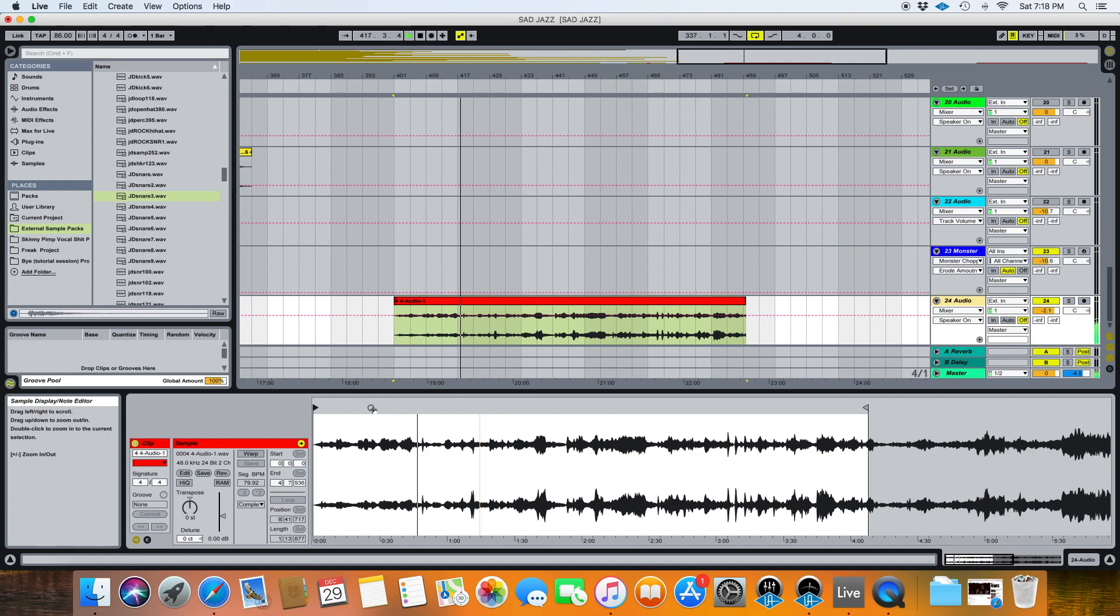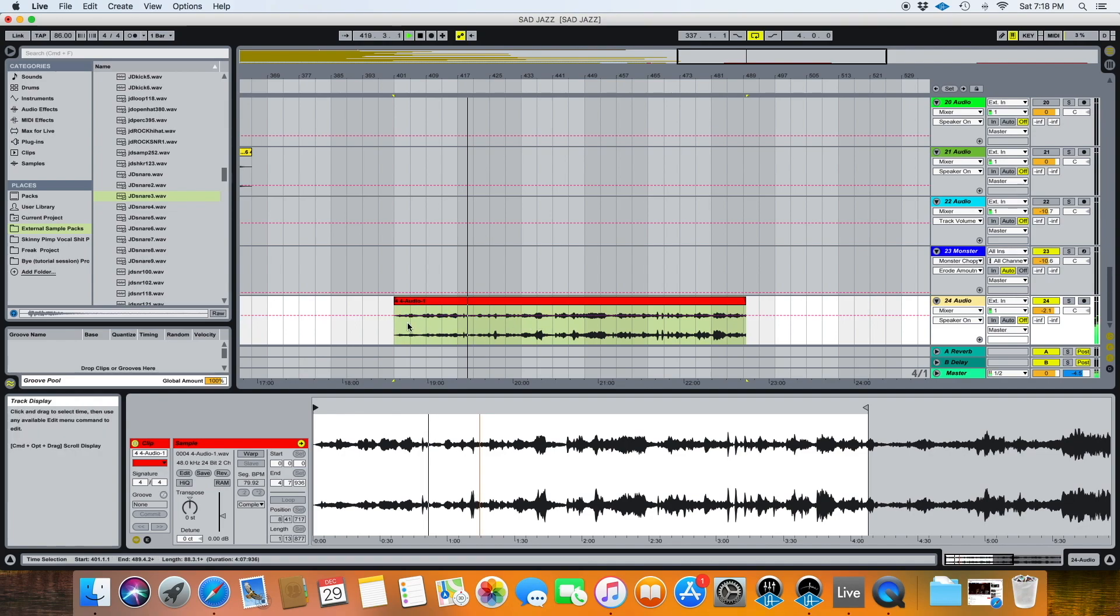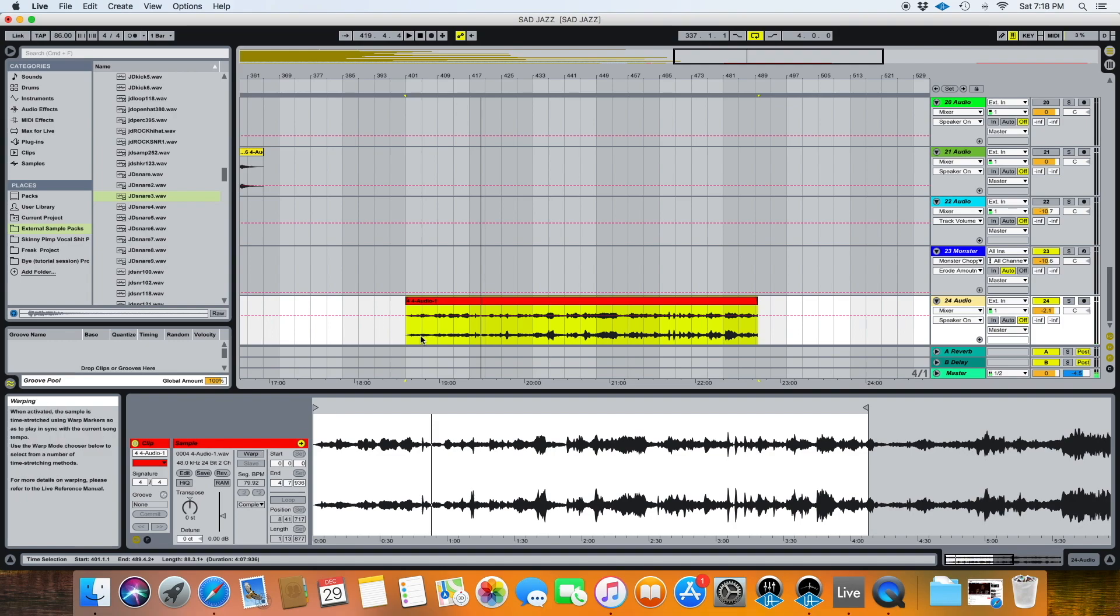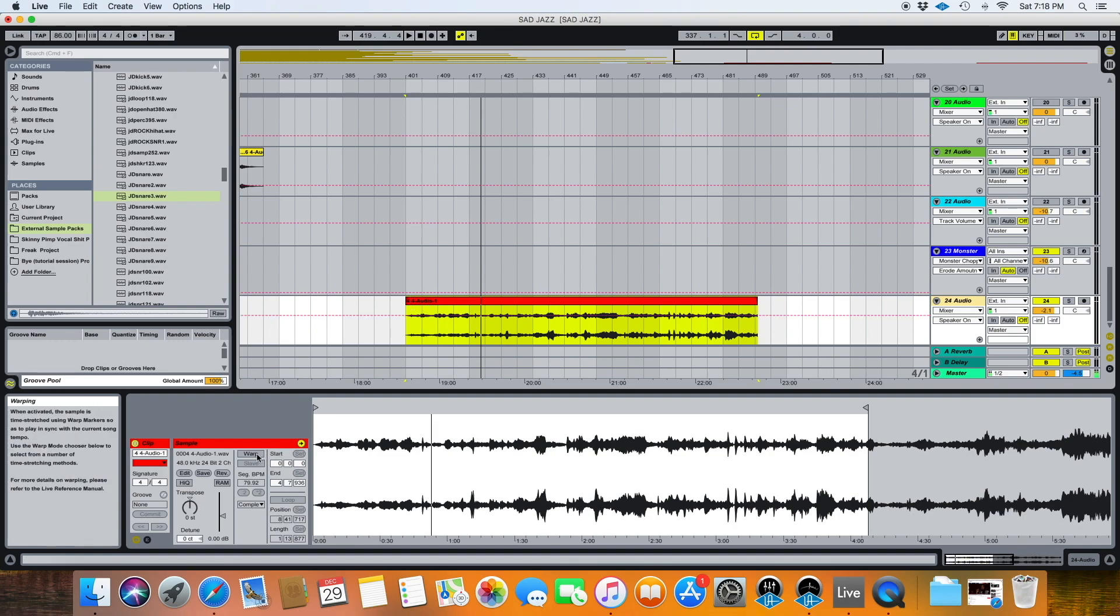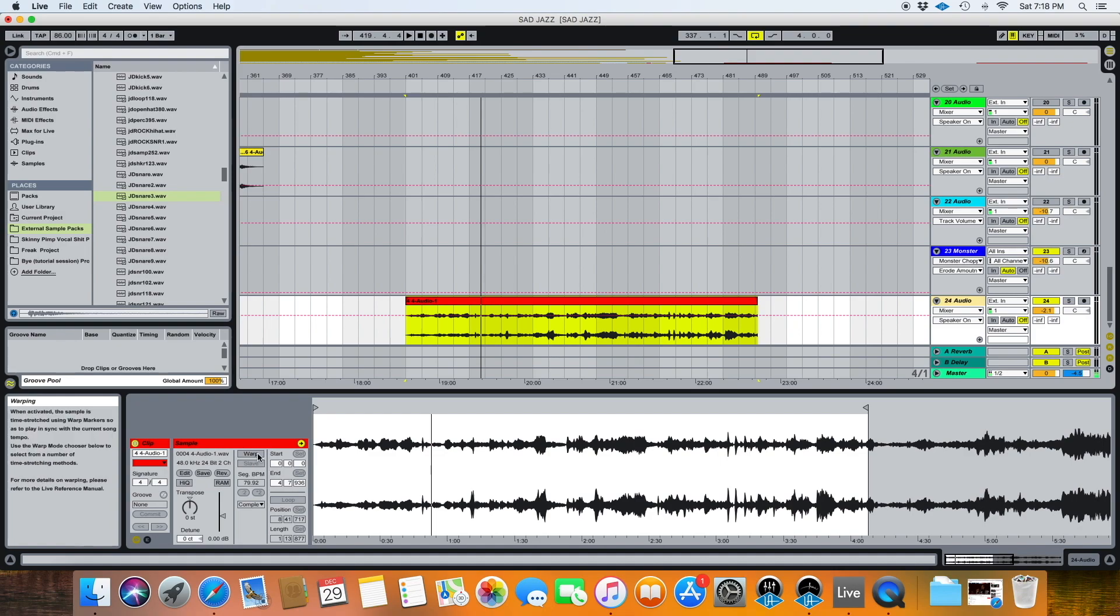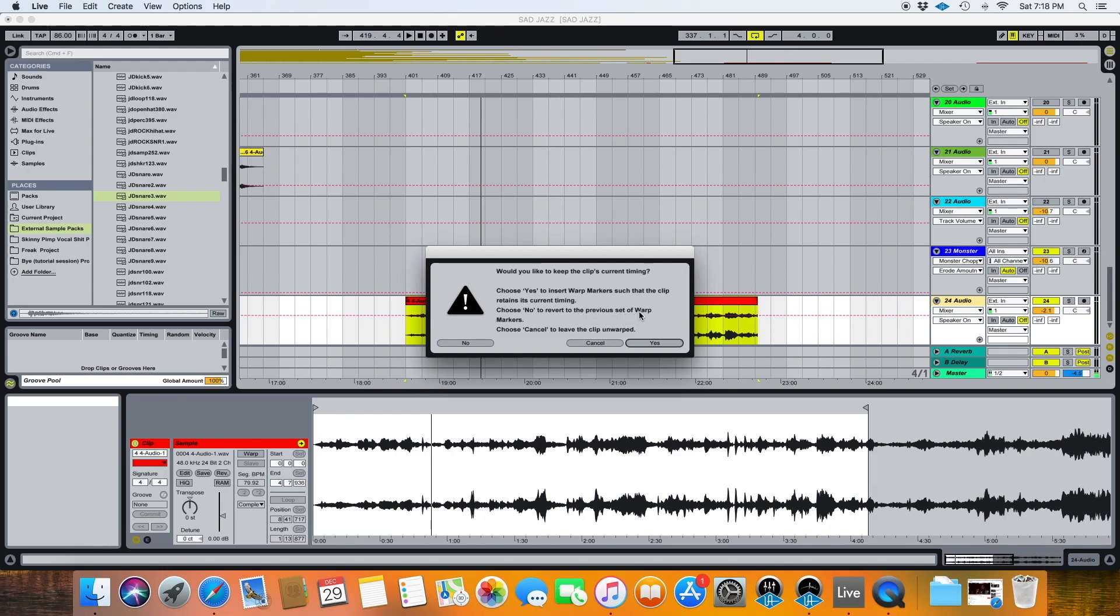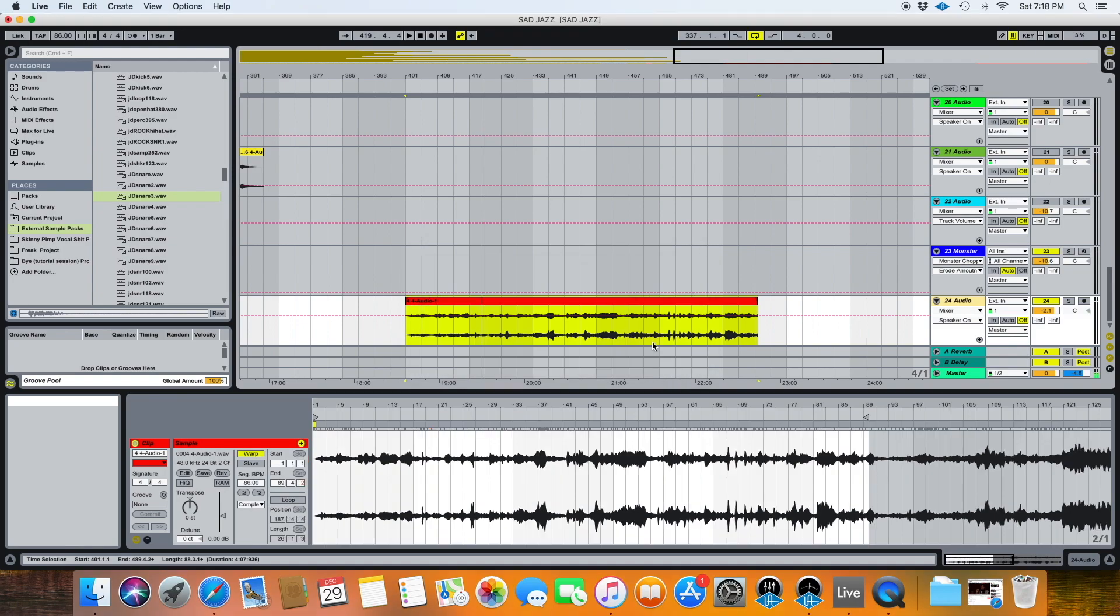It's probably going to pick something from in there, so I don't really need to warp much more than that. So I pulled it in and it warped automatically, or at least warp turned on automatically and then I shut it off. When you turn it back on on a clip, it does ask you about the clip's current timing. Choose yes to insert warp markers such that the clip retains its current timing, or choose no to revert to the previous set of warp markers. So I don't really care, it's fine how it is. I can hit yes and it just leaves it alone.